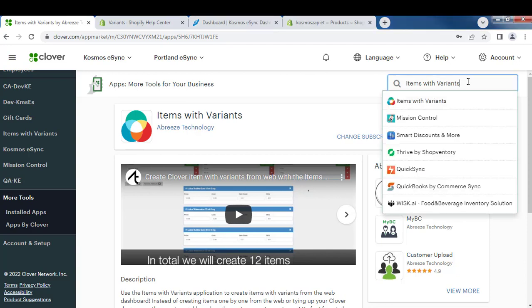Just search for the app by Breeze Technology in your Clover App Store. After, we're going to show you how to add those to your Shopify store or WooCommerce and so forth.